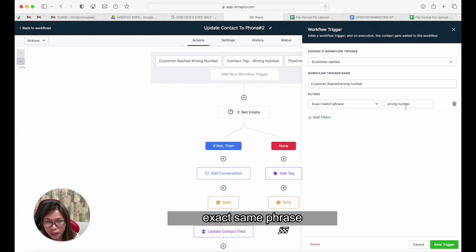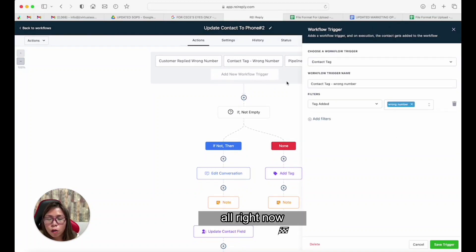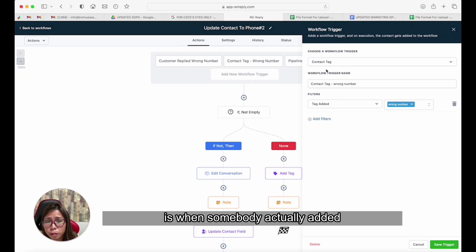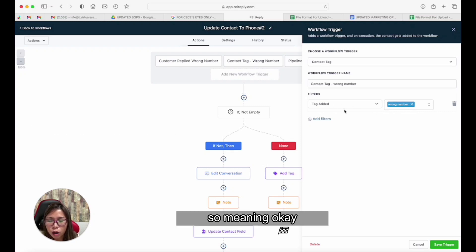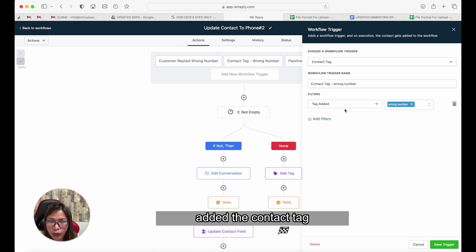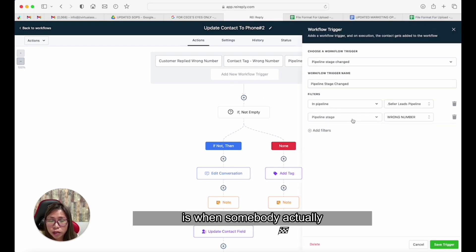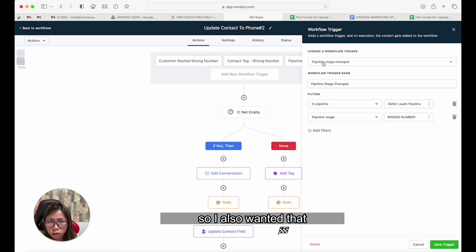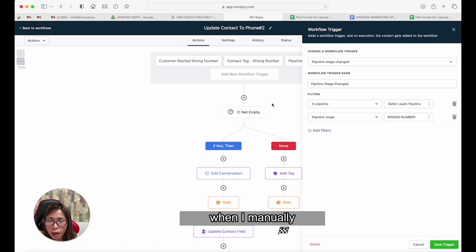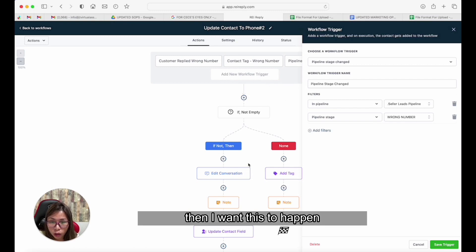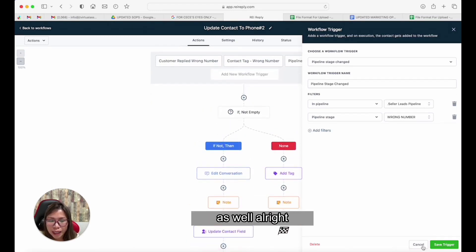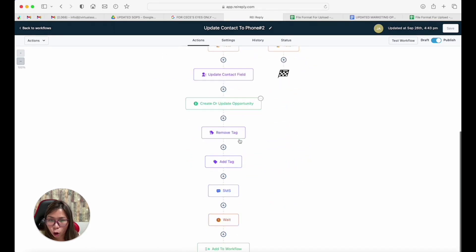The second trigger is when somebody actually adds the 'wrong number' contact tag manually — meaning they didn't respond 'wrong number,' but your user added the tag manually. The third trigger is when somebody manually moves the lead into the pipeline called 'wrong number.' Those are the three events that will make this action happen.